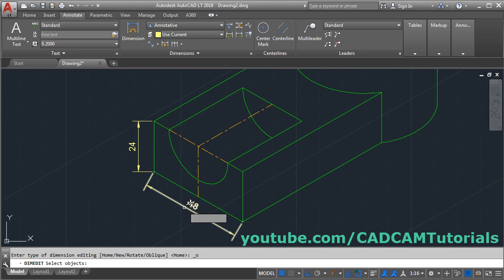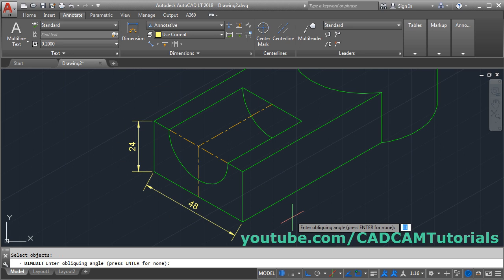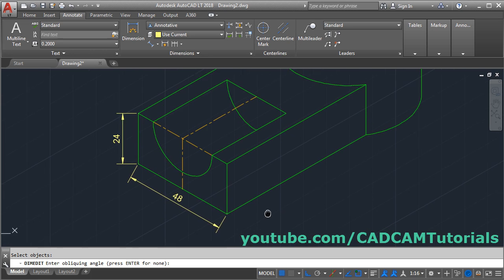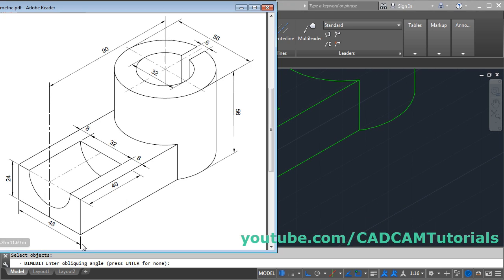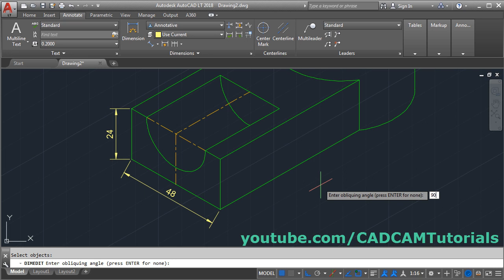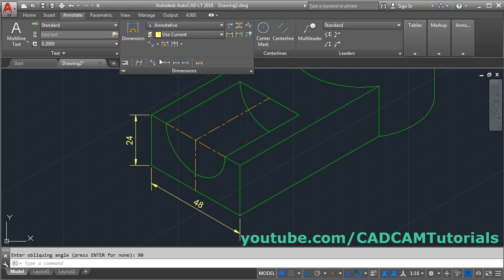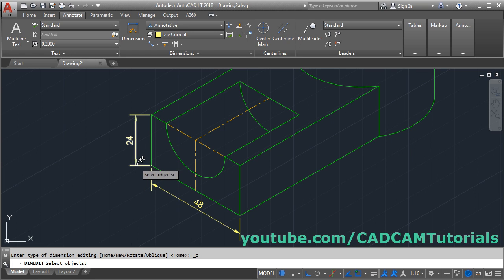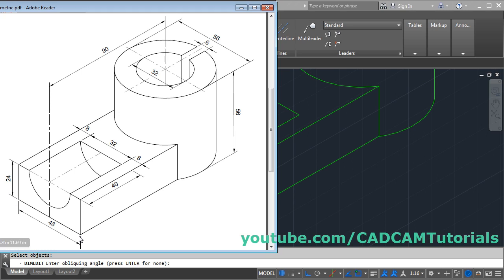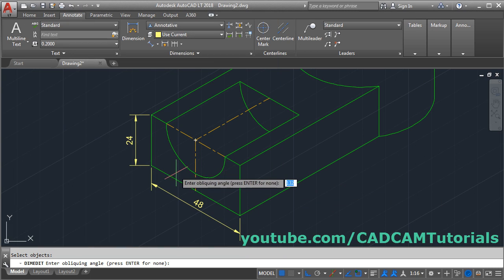Select this dimension, then select this dimension, and press Enter. Now give the oblique angle — I want to align this line with the vertical line. The angle of this vertical line is 90 degrees, so give 90 and press Enter. Similarly, to align the next dimension, click on Dimension Oblique, select this dimension, press Enter. This dimension needs to align with a line at 150 degrees, so give 150 and press Enter.